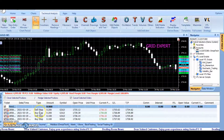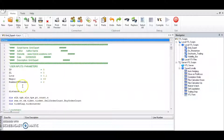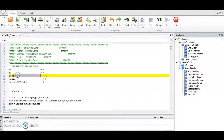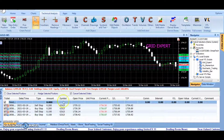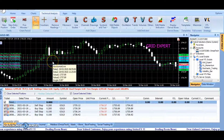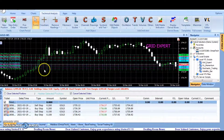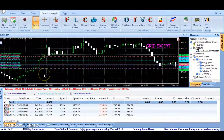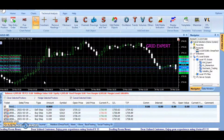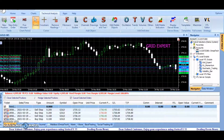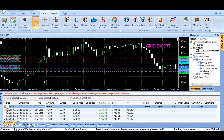At first, buy and sell pending orders are opened with the lot size specified in the lot size parameter, and for every next pending order, the lot size gets doubled. This helps in hedging of loss-making positions when the executed trade goes into loss.